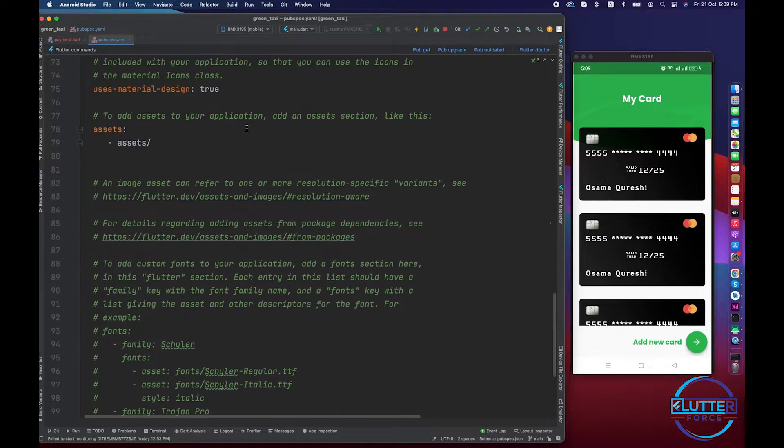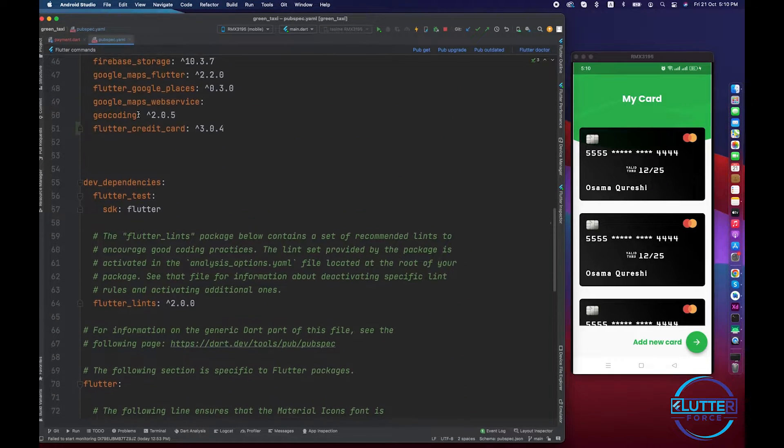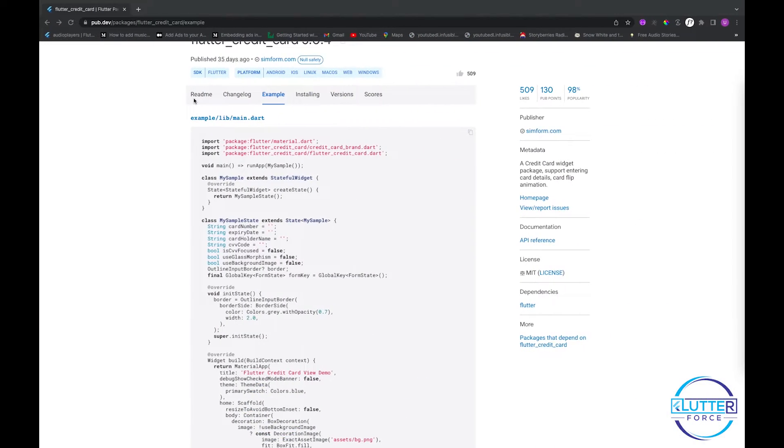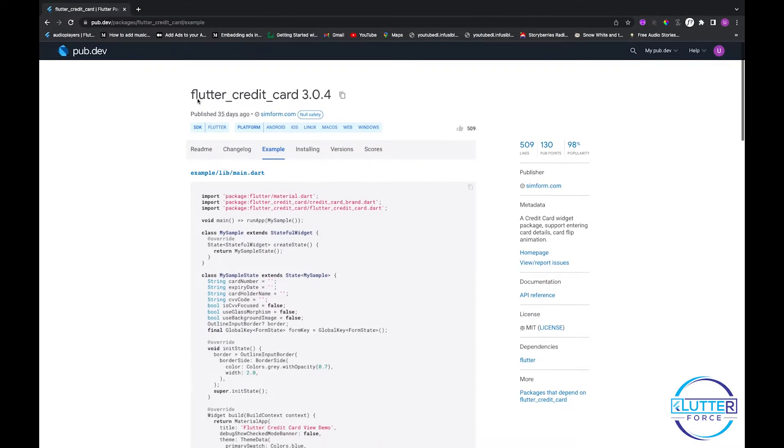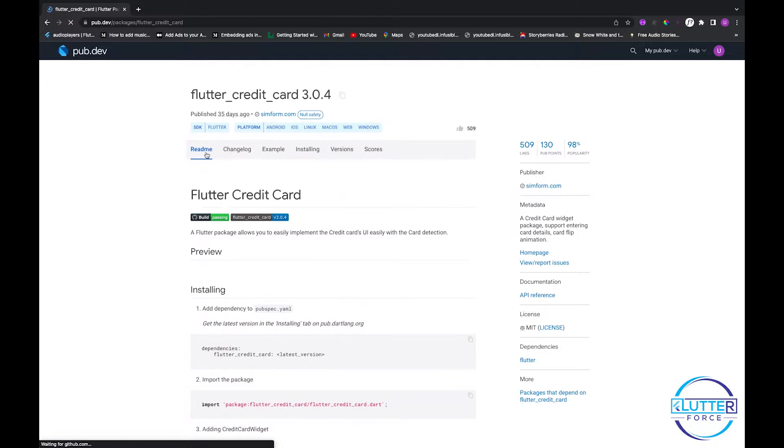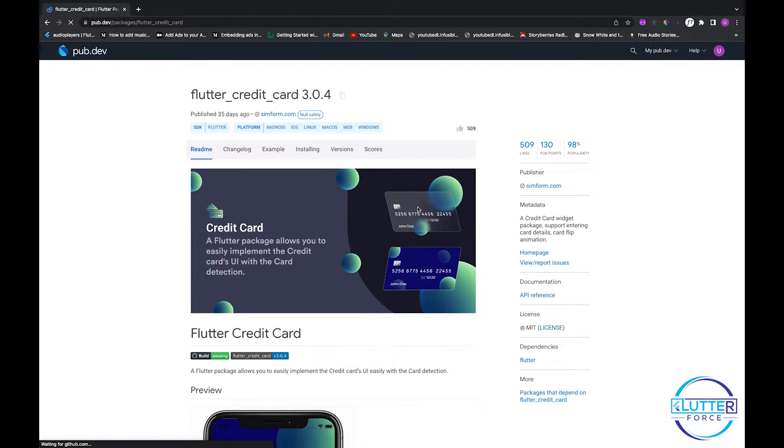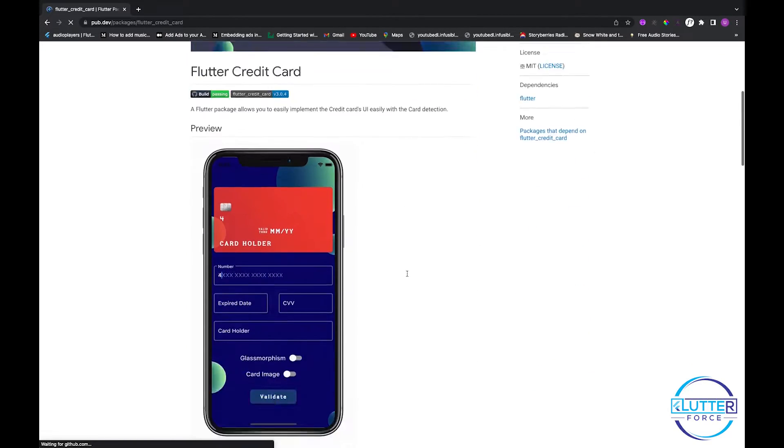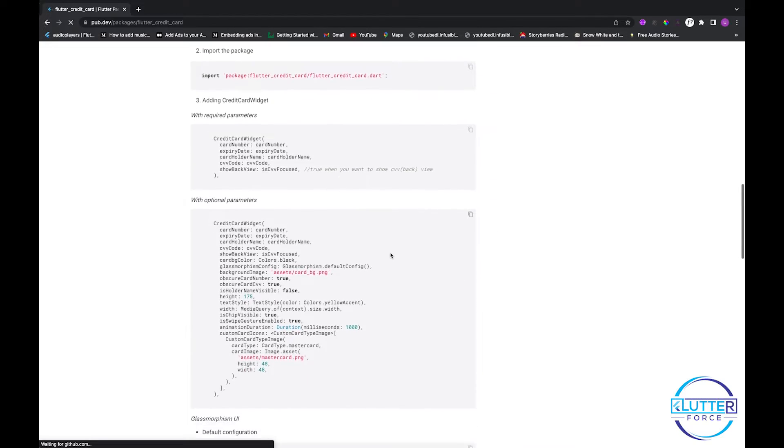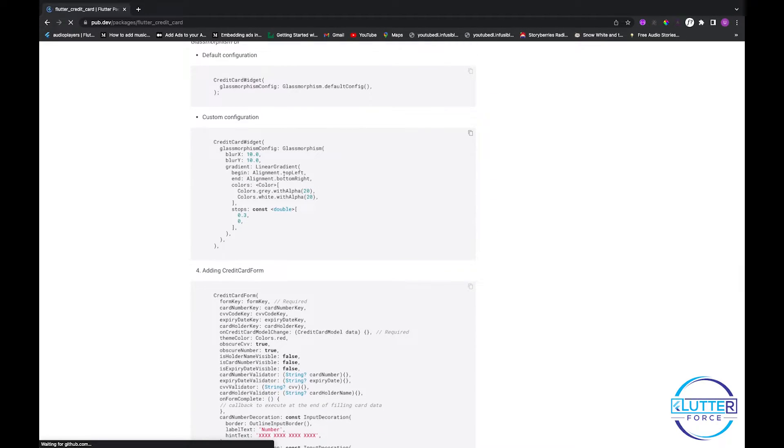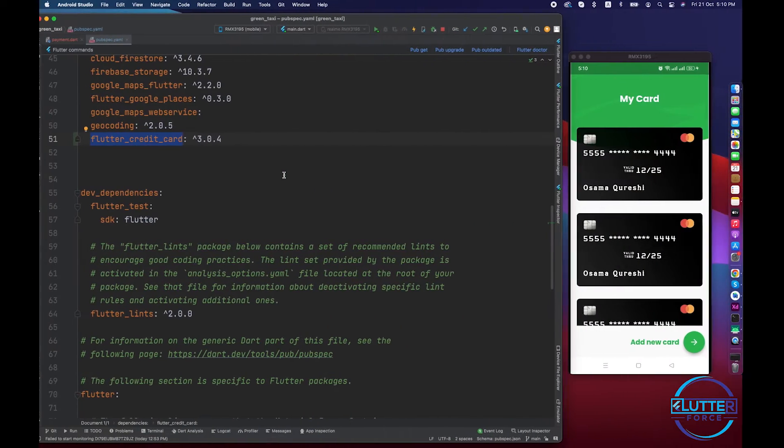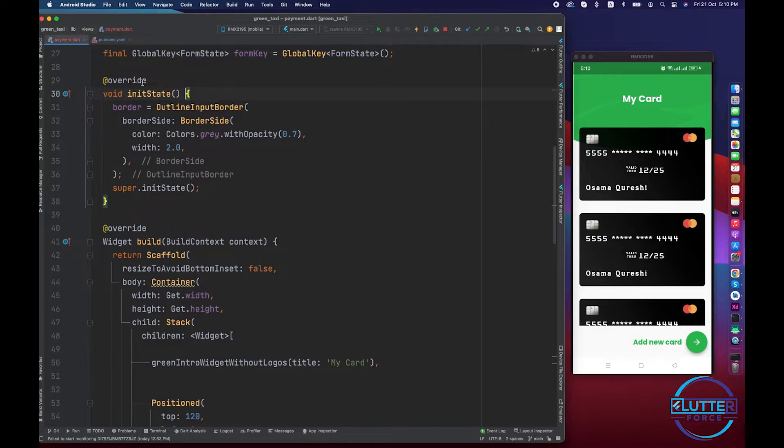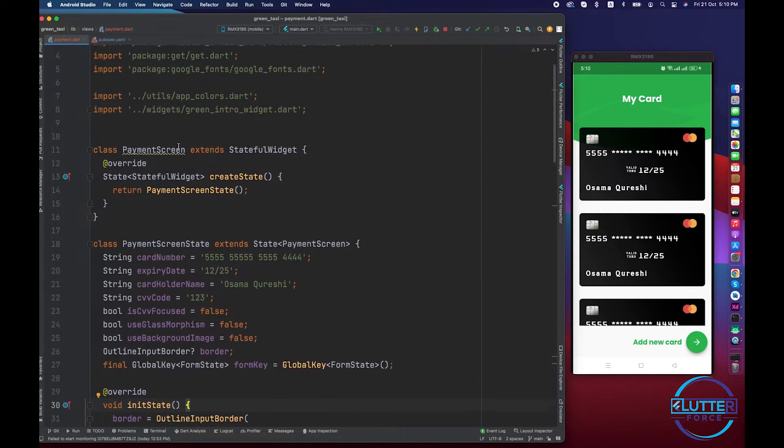The package is known as flutter_credit_card and this is the package. It shows a highly nicely created widget. So basically it supports both neumorphism and non-neumorphism design. Please go through this documentation. I hope you guys will be able to implement it. So this is the payment.dart file that contains